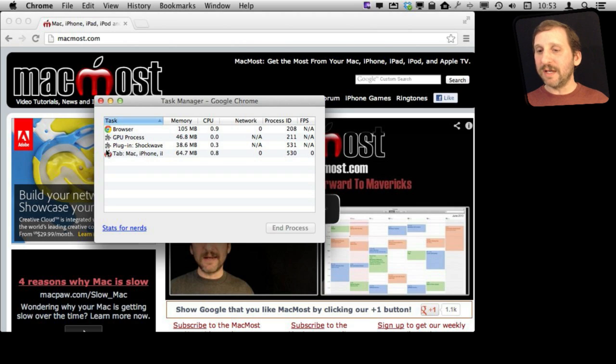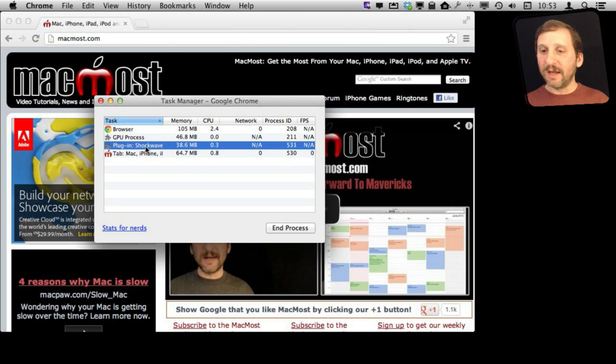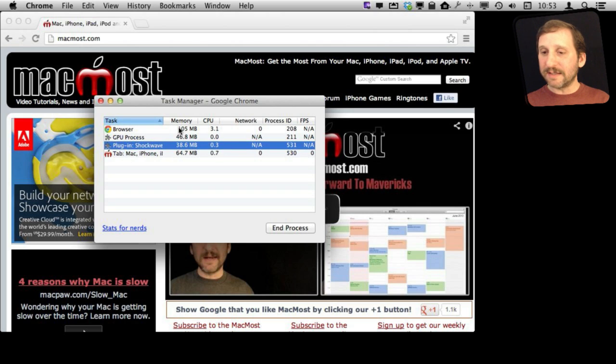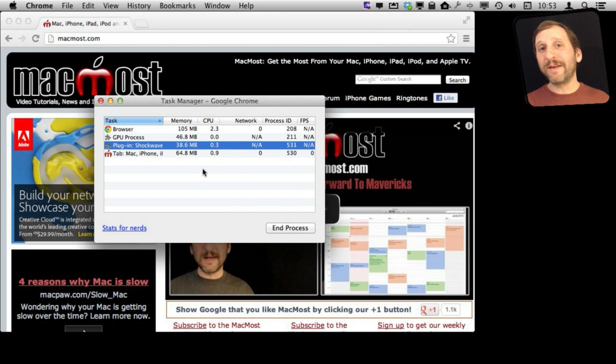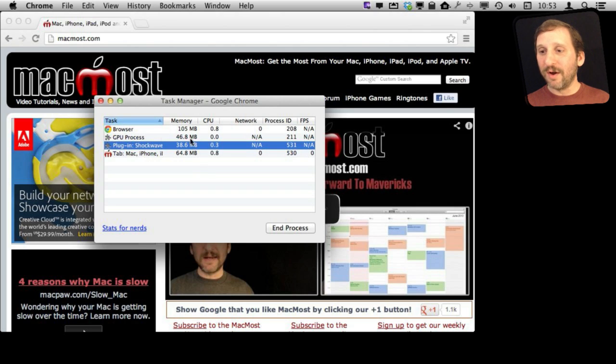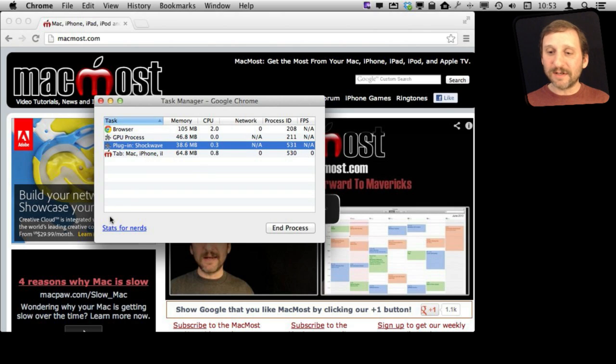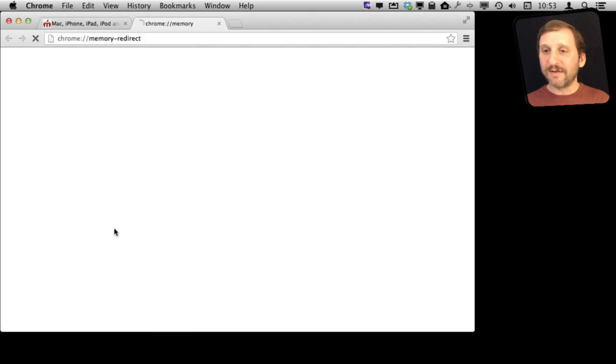For instance you can see plugins that are running, different pages that are running, things like that. You can access them and actually even kill that process. So kind of like an operating system inside an operating system here with this Task Manager.